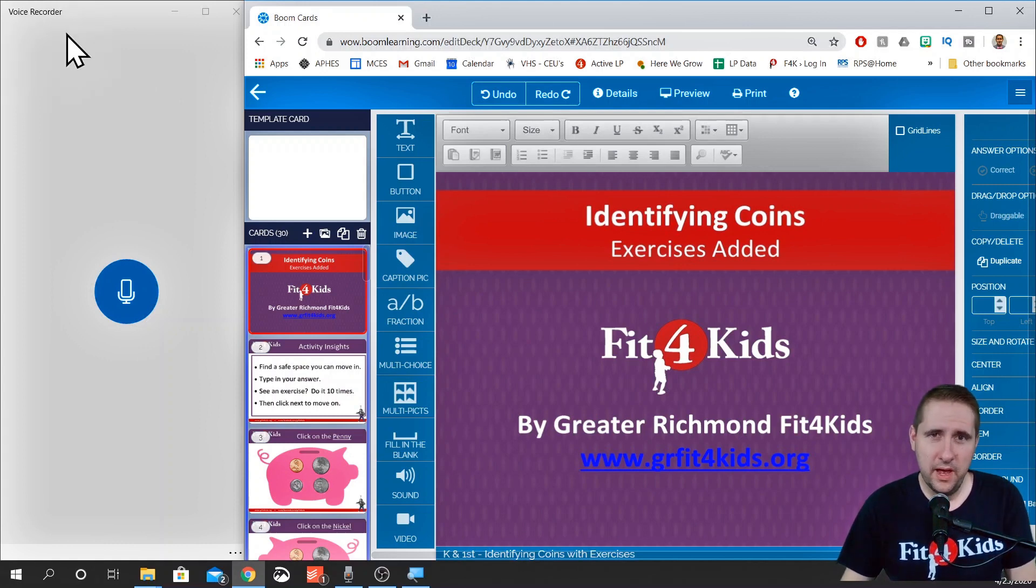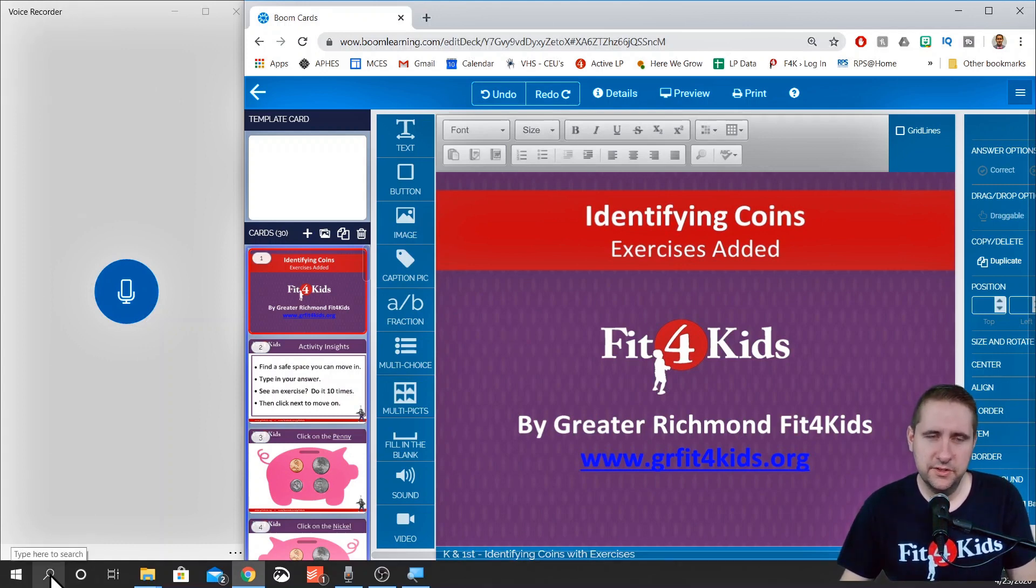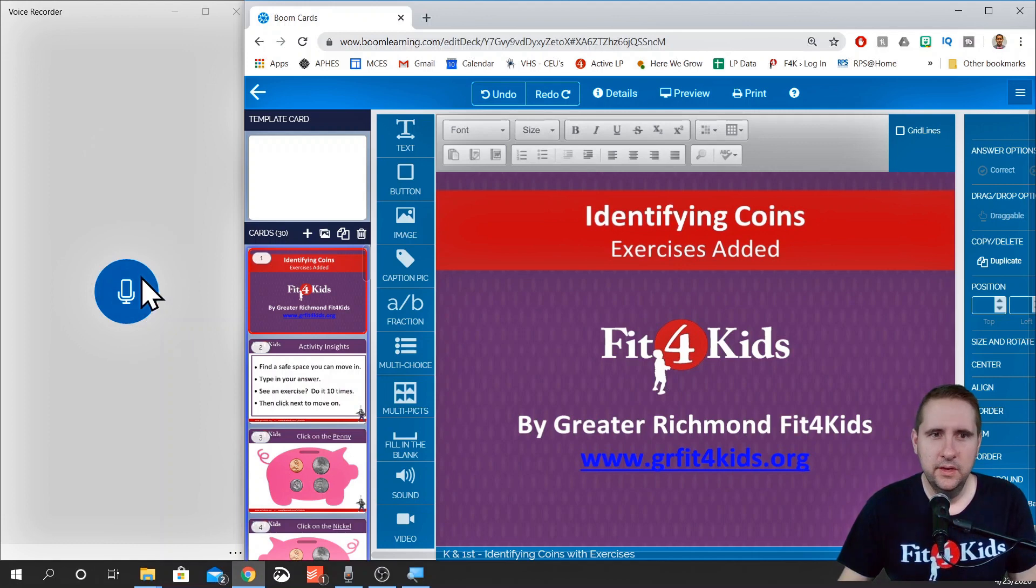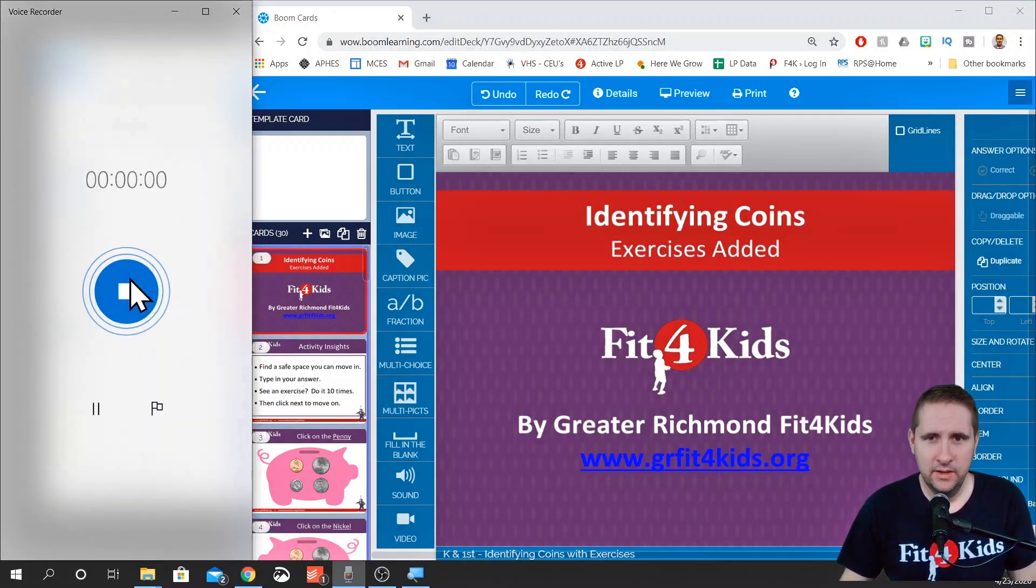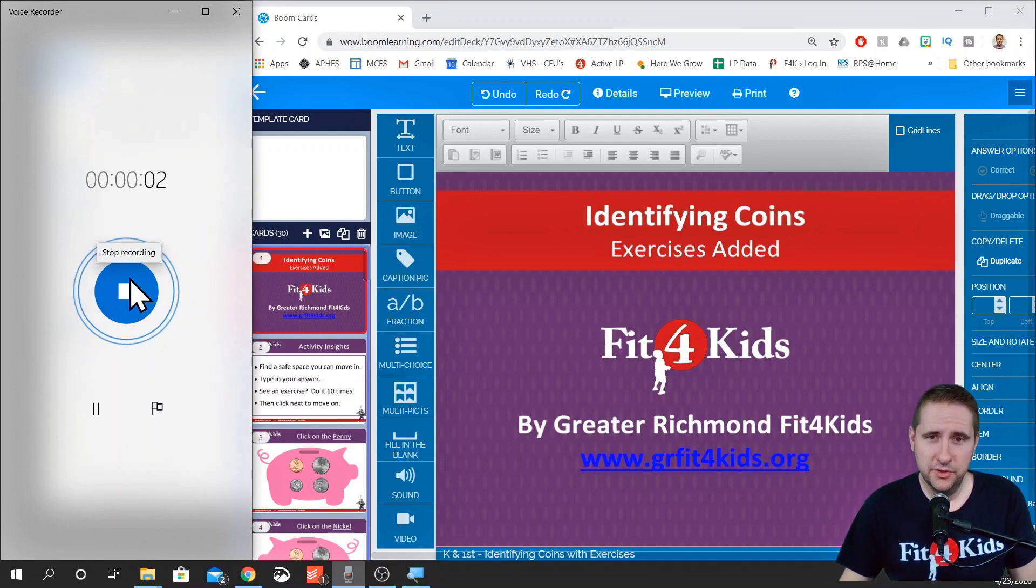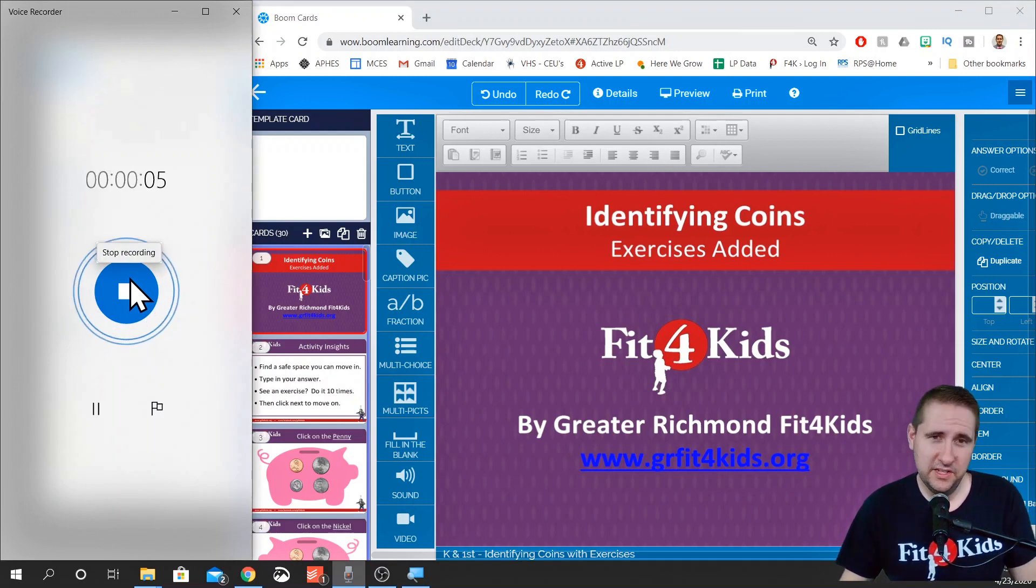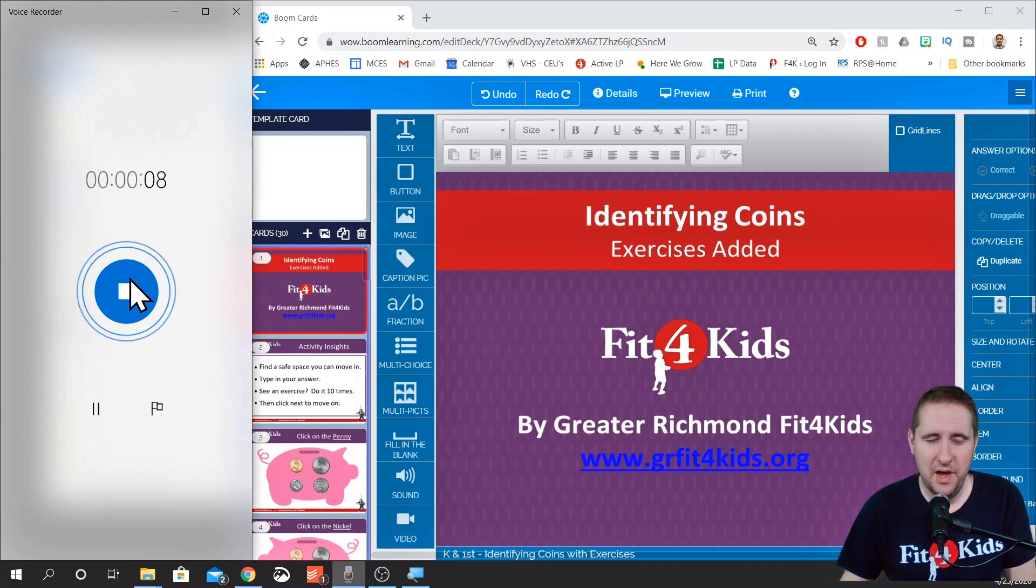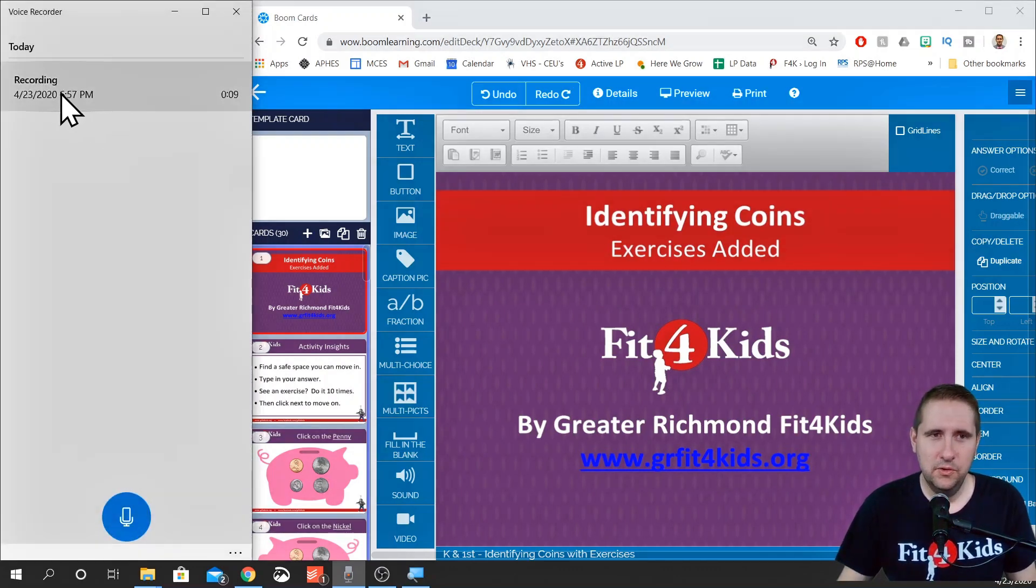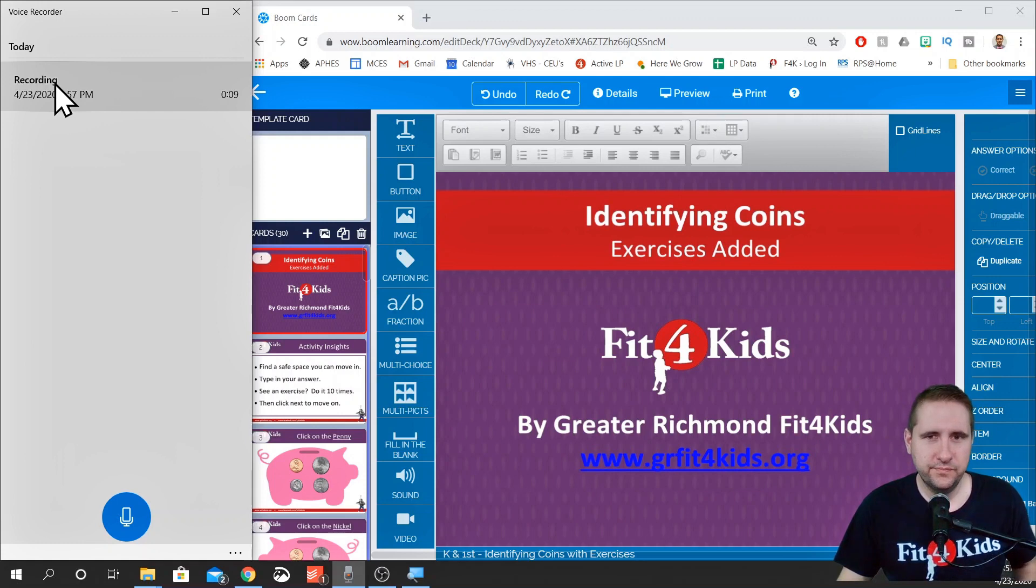We open the voice recorder app in Windows 10. Just search for it down in the search bar. It should pop up. We click on this blue button and we record the sound that we want. Let's identify some coins with Greater Richmond Fit for Kids. Make sure you have some space that you can move in because there's exercises sprinkled throughout.